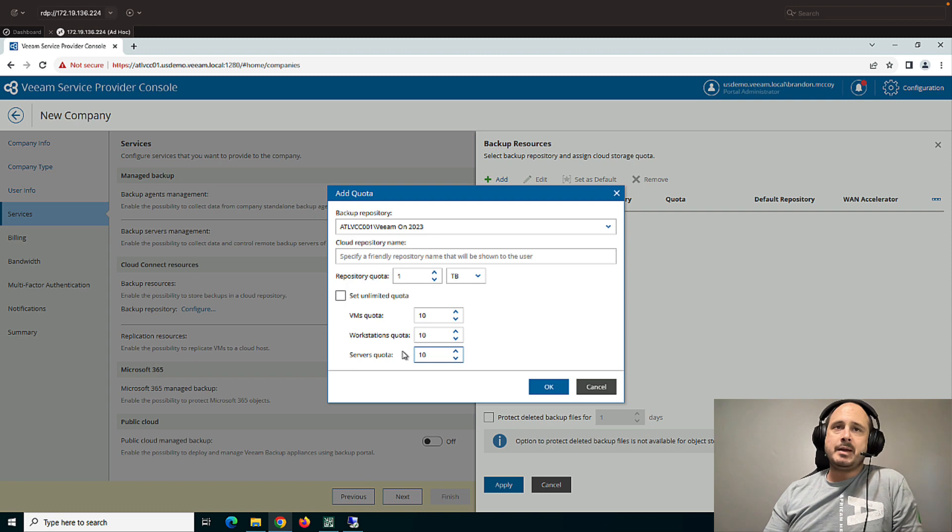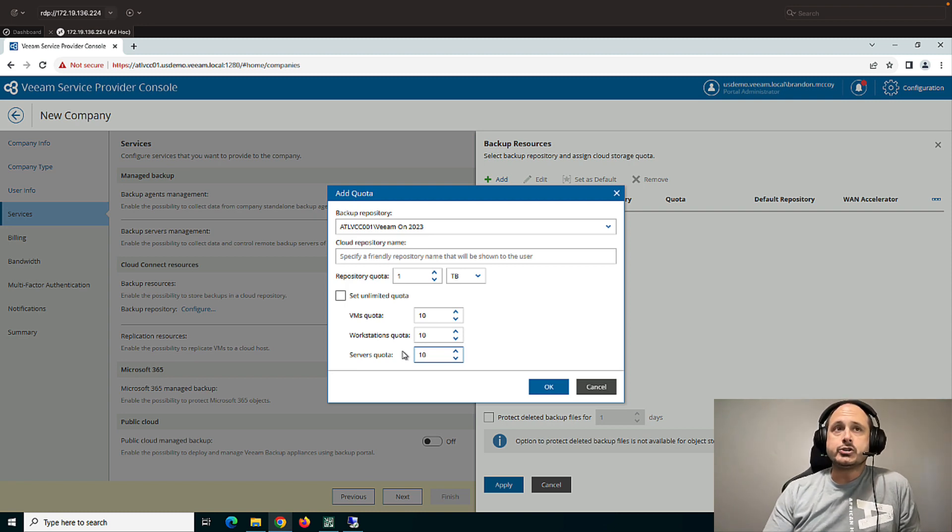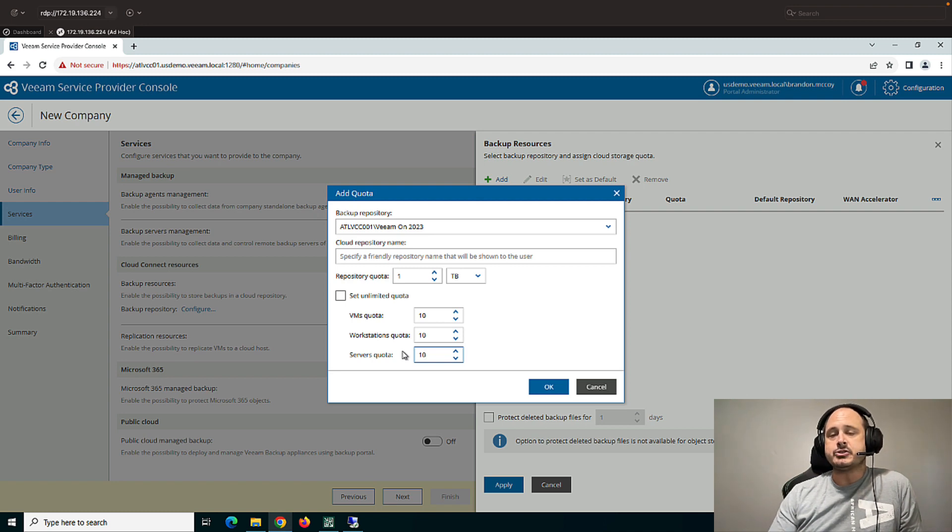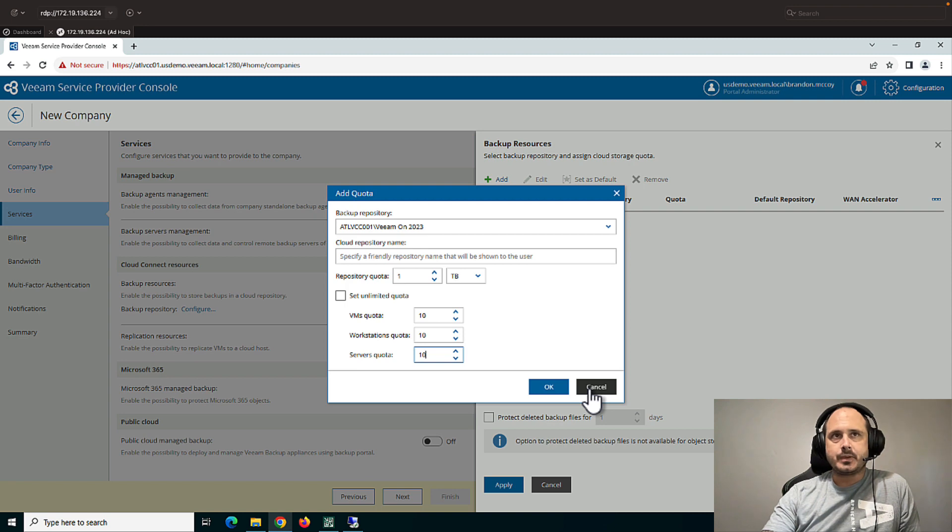And maybe you have a customer who has their own Veeam licensing. So Veeam will actually charge you for the number of Cloud Connect backups you do. So you can limit that here if you need to. Okay.